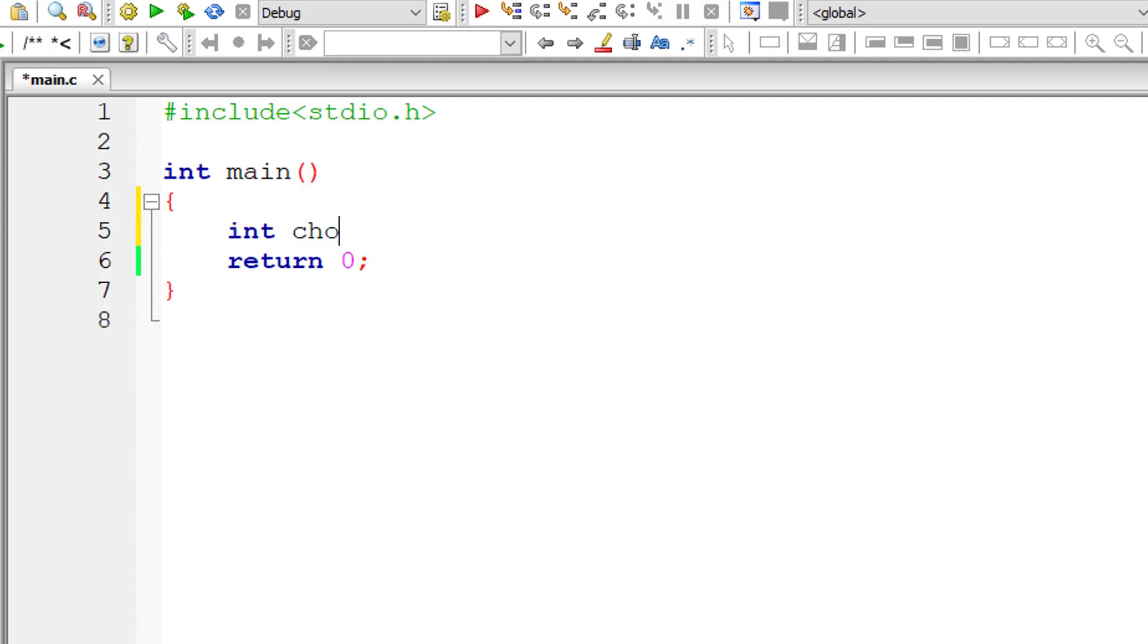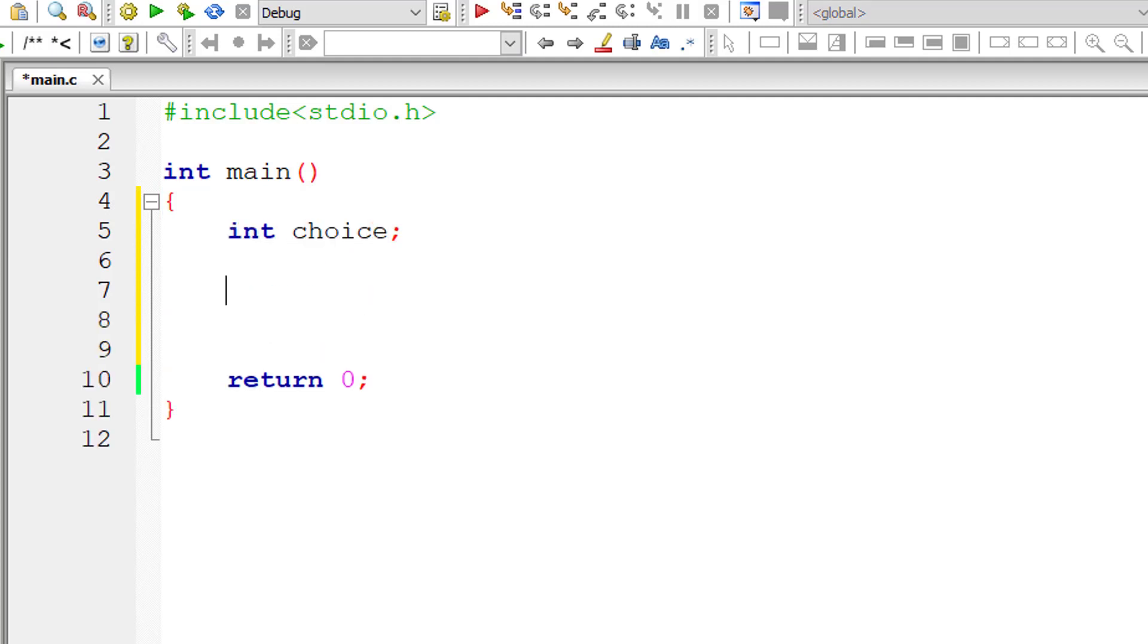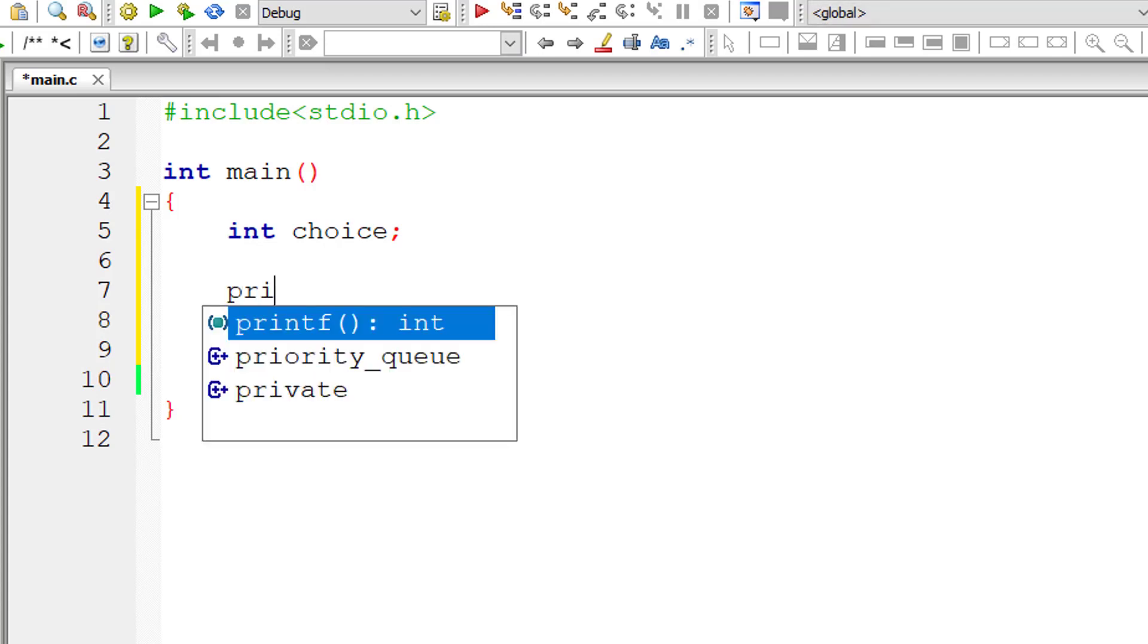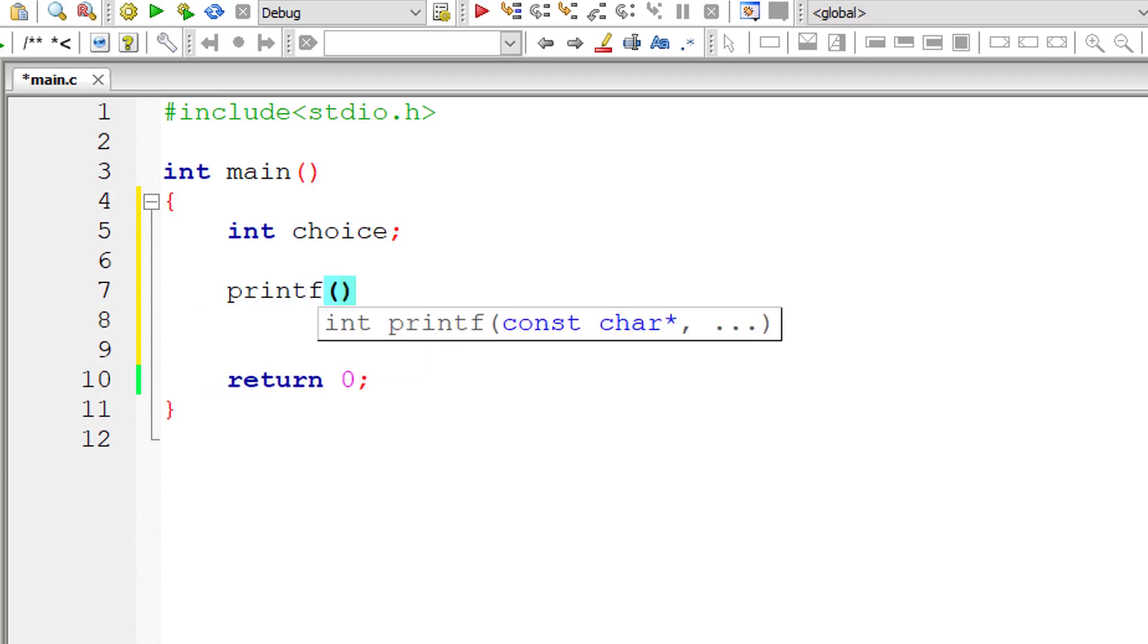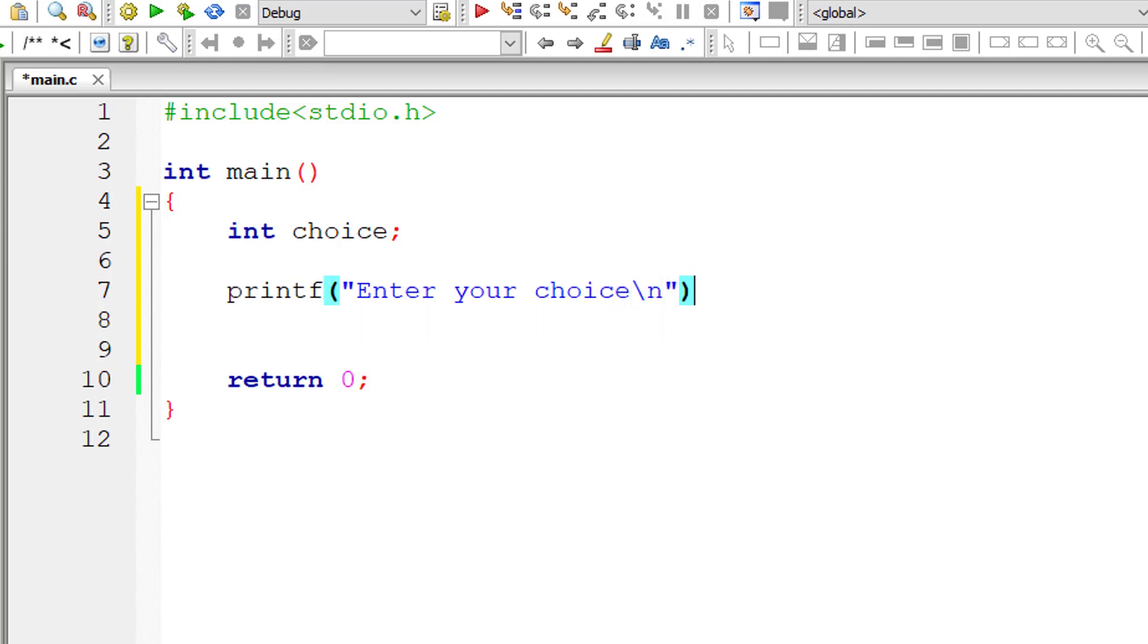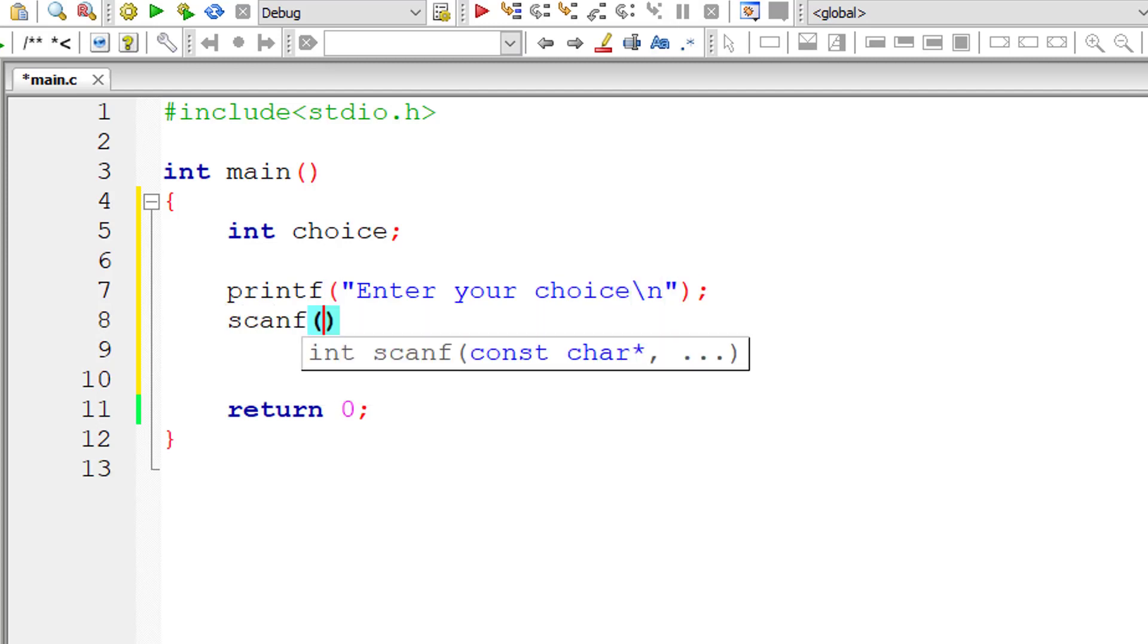Today let's learn about general syntax and usage of switch case statements. I'll take an integer variable choice. I'll ask the user to enter his choice and store it inside the address of integer variable choice.